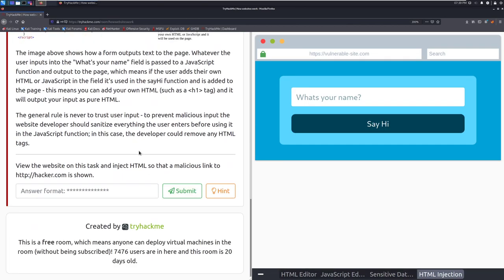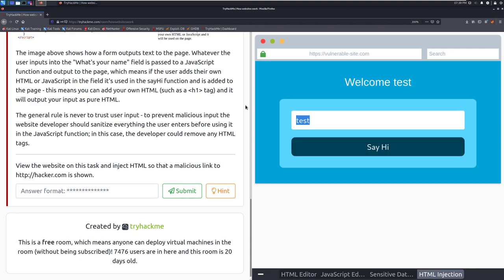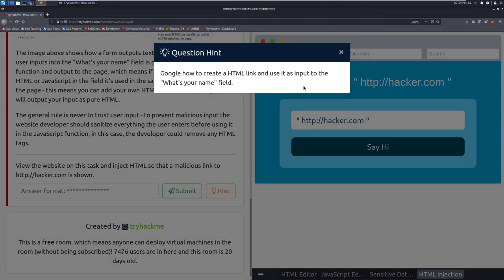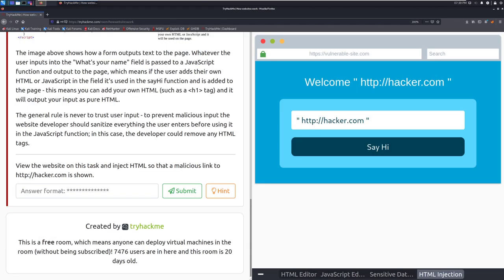Let's go ahead and view the site that we're going to be attacking. View the website on this task and inject HTML code so that a malicious link to httphacker.com is shown. So we'll do test, and we are going to do... we might need a link tag for this. Let's go ahead and just do httphacker.com and then see what we get. Okay, so we will need a link tag on this. Let's see if it's going to give us a hint. Google how to create an HTML link. Okay, I will be right back. I haven't done web dev in a while.